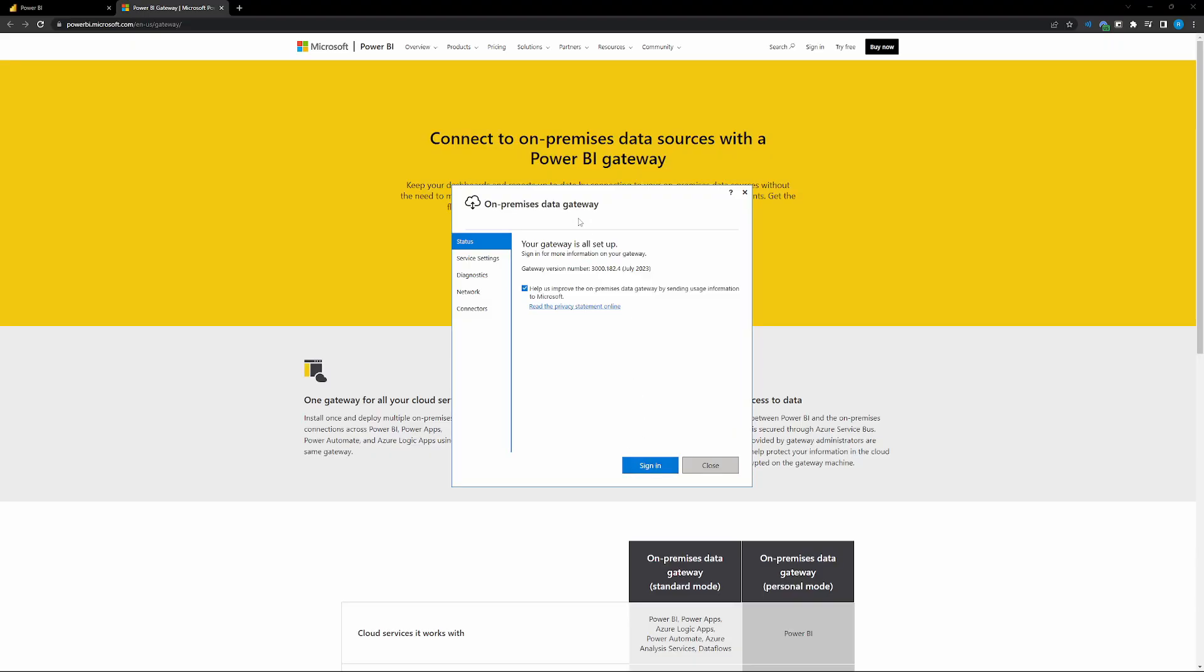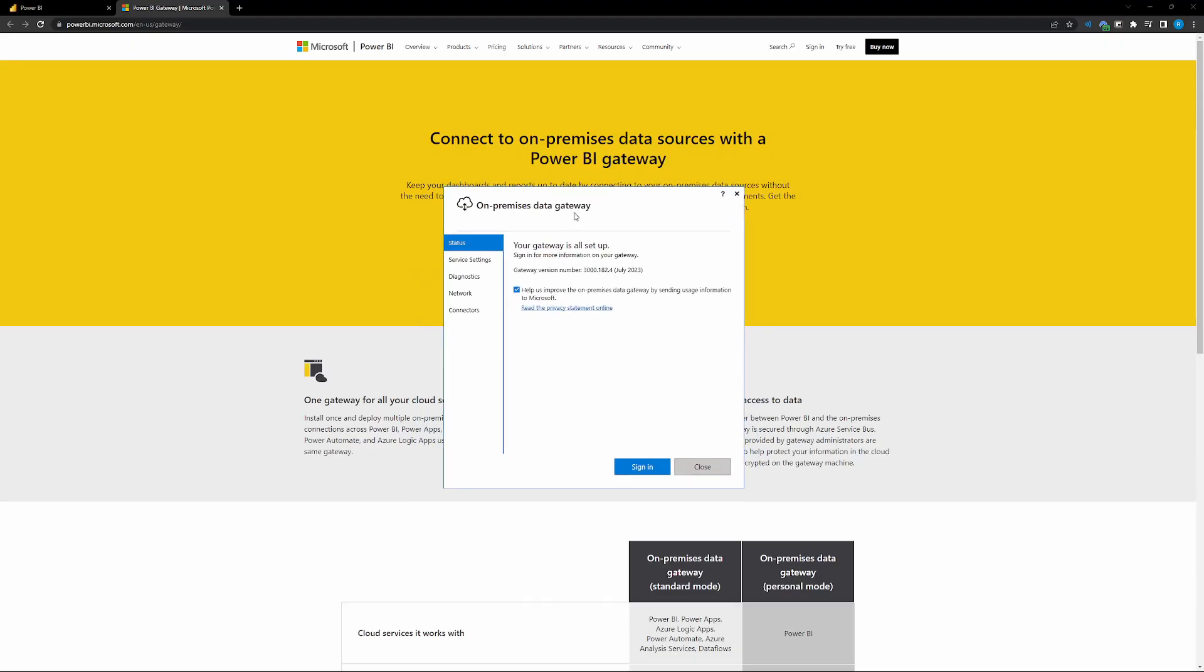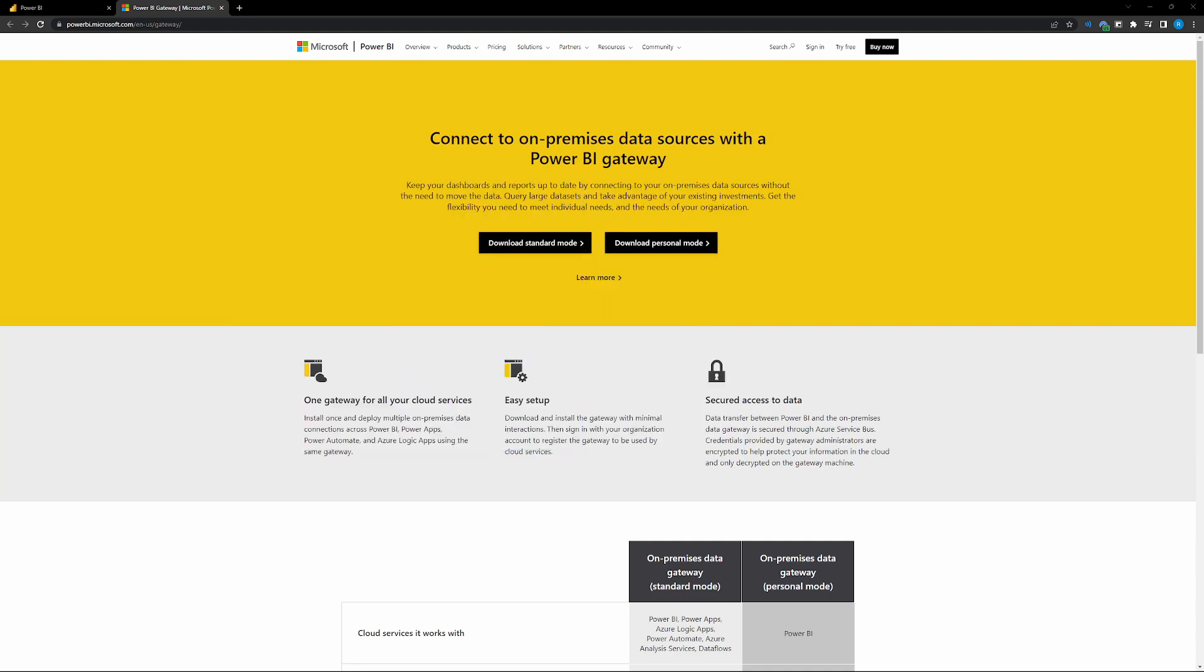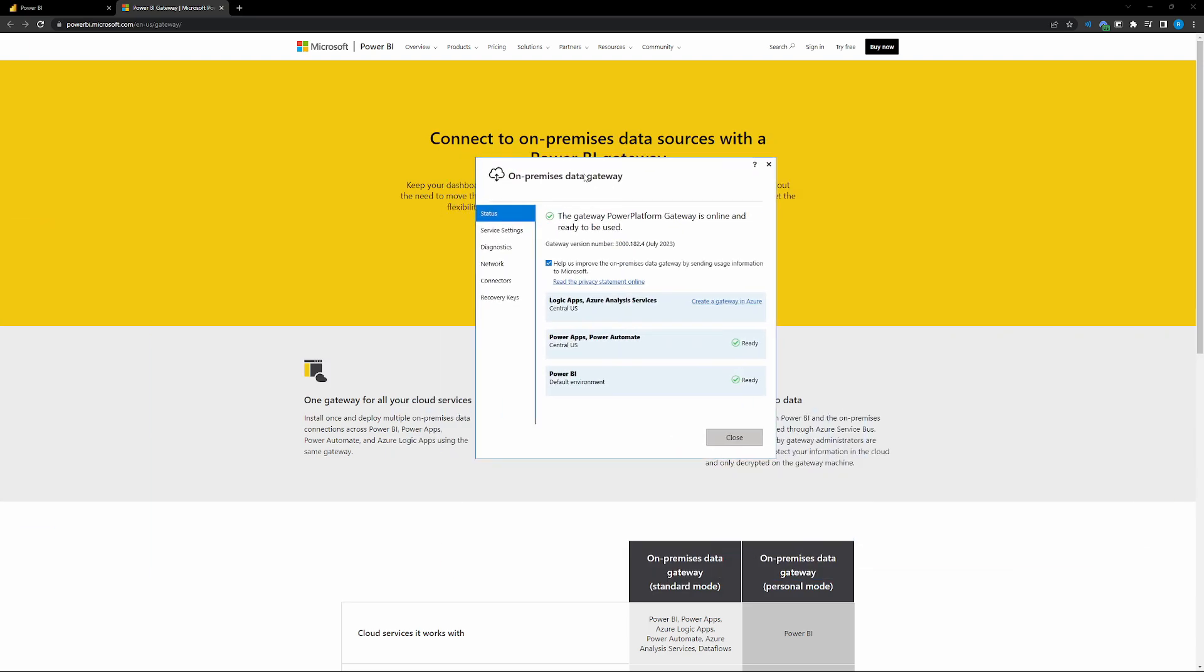So once you've got the gateway installed, this is what it's going to look like. So right after the install is done, you're going to get brought to a page that looks like this. Go ahead and just sign in. So sign in to your normal Power BI account that you're logged into normally. And once you're signed in, this is going to be the page that you're brought to.